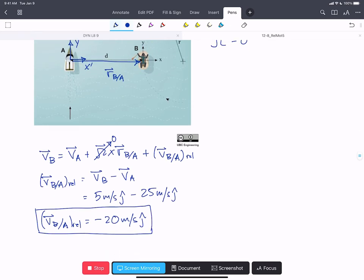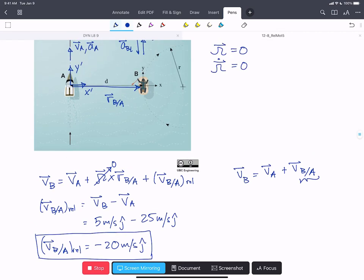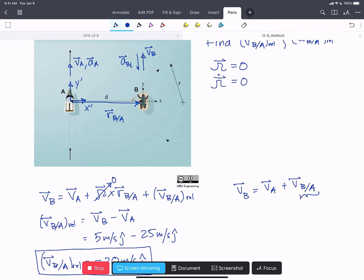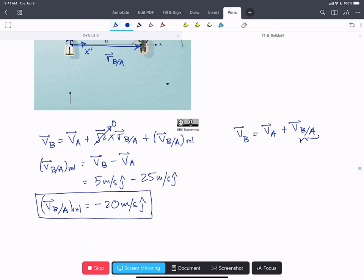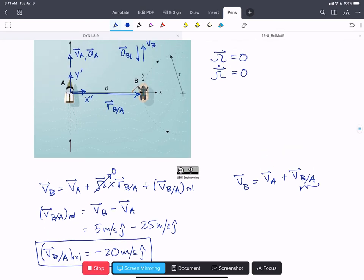This is equivalent to writing our expression in translating frames — V_B equals V_A plus the velocity of B with respect to A — and finding that term. This is only true because vessel A is not rotating, so the frame attached to it is not rotating, and we get this simplified expression, which is just the subtraction of the two velocities of the objects.